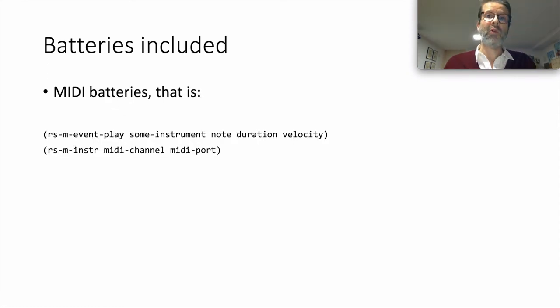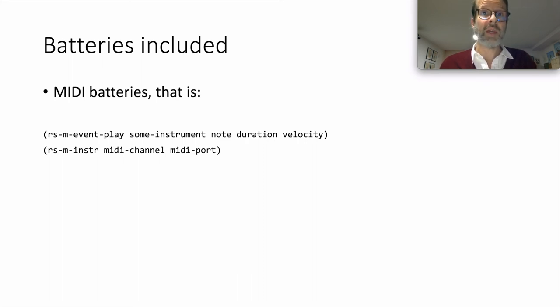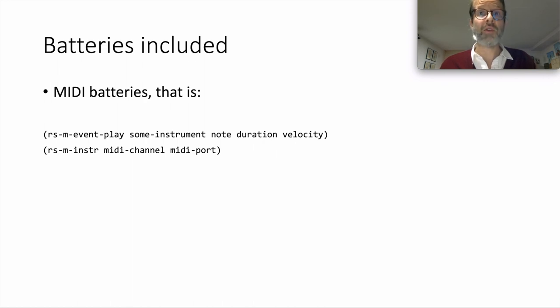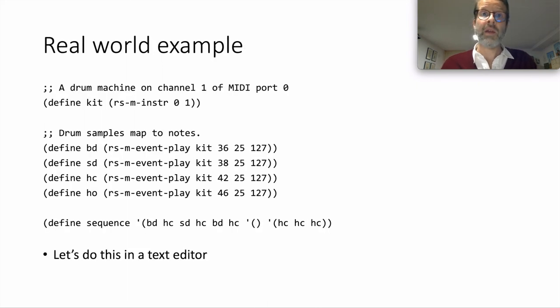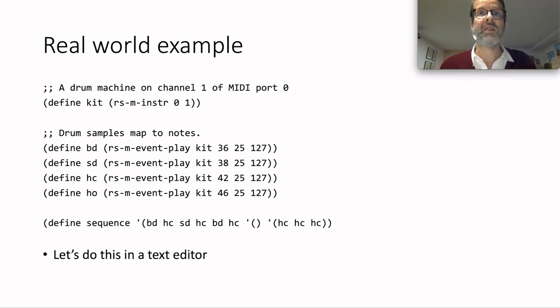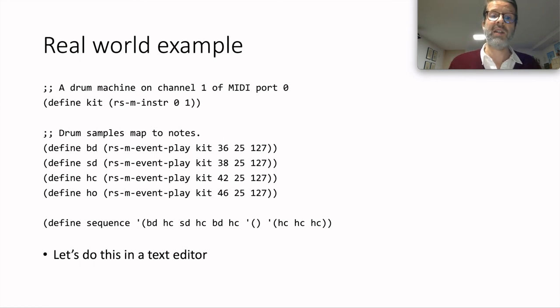However, before we can get fancy, the basics need to be in order. And here are the basics. We can play MIDI events, and we can set up MIDI instruments to send those events to. The first function causes a MIDI note to be played on a given instrument. The second function, which you would normally call before the first, sets up a MIDI instrument to talk to. Here's a real-world example. What this does is boom-tsh-tsh-tsh, boom-tsh-tsh-tsh. Remember that events can themselves be lists of events that get spaced out in the time that was allotted to the main event. Let's see this in action.